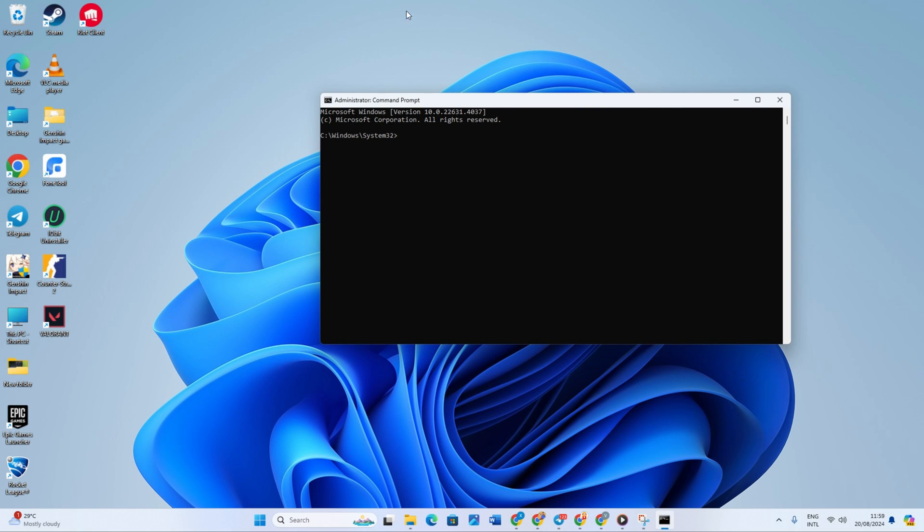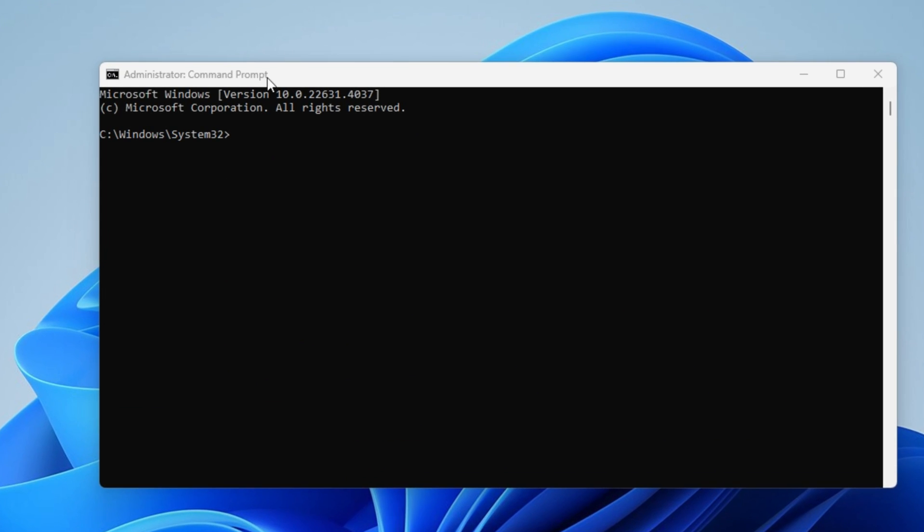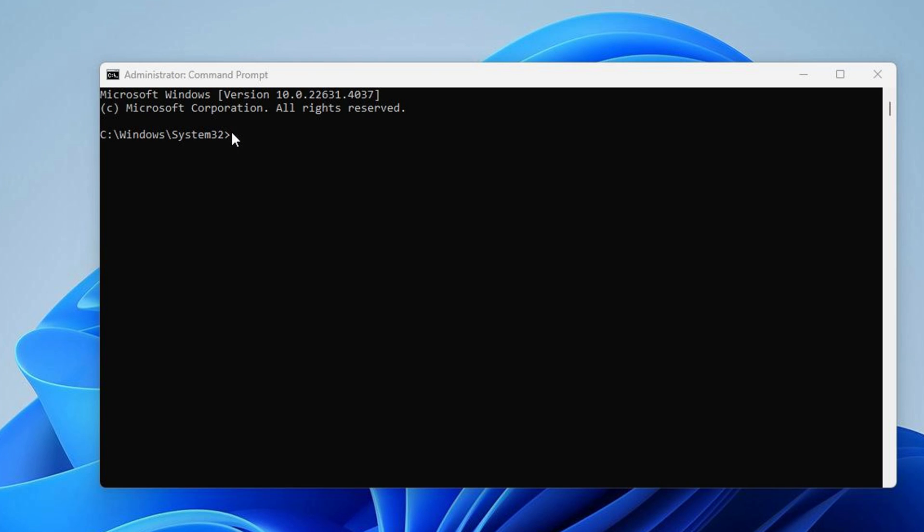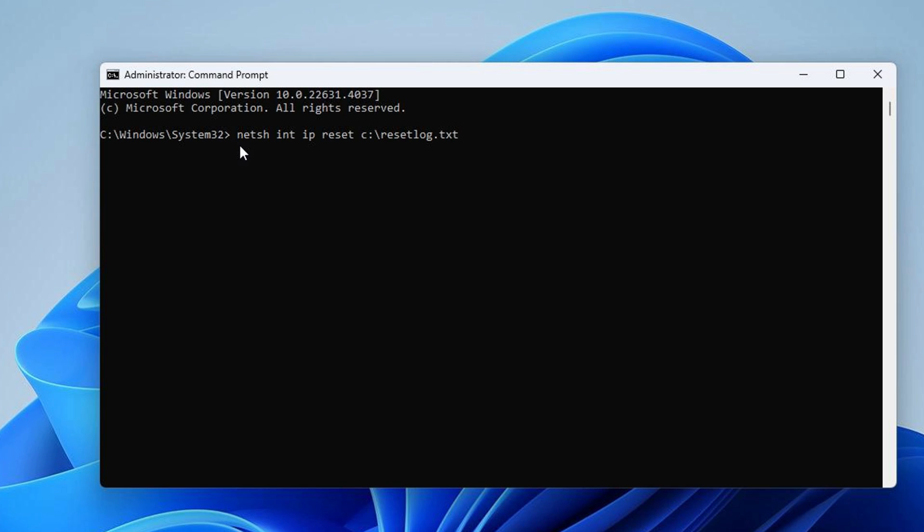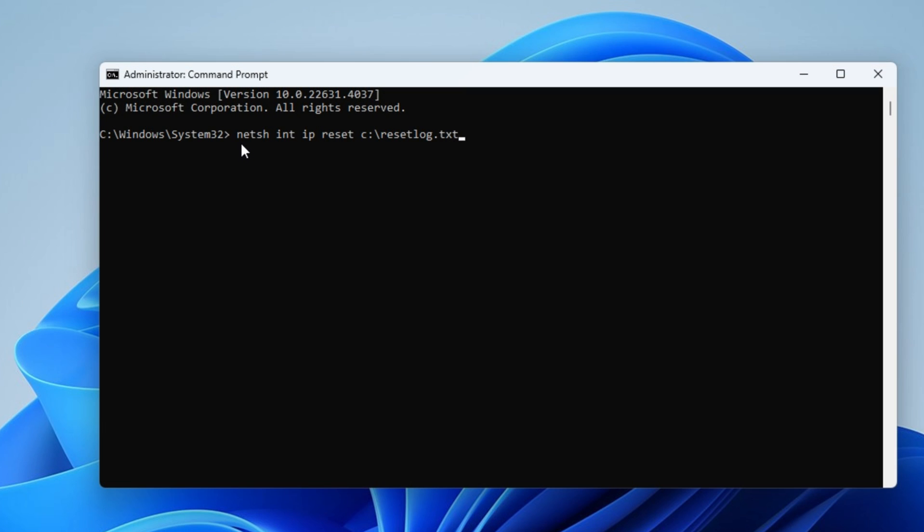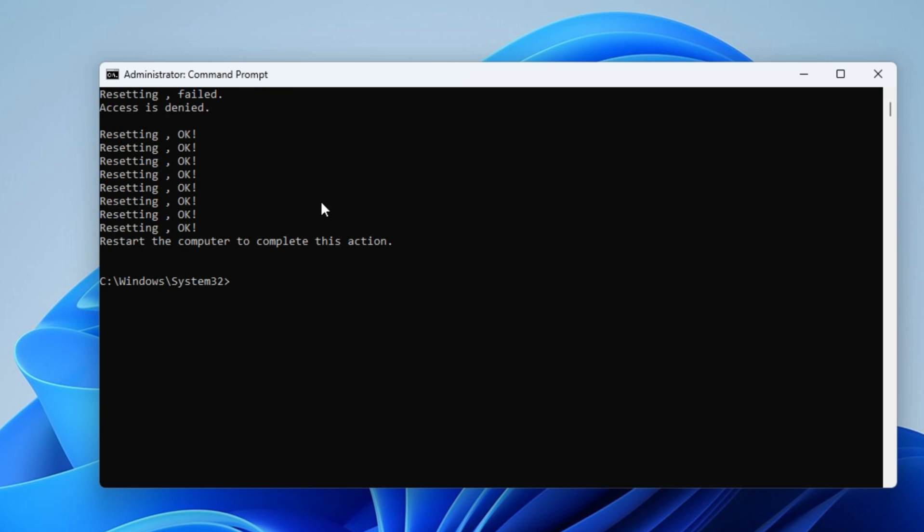Here you need to execute a few commands, but don't worry because I will write these commands down in the video description as well. So, let's start by typing netsh int ip reset c:\resetlog.txt and press enter. This will reset all logs regarding the network issue.